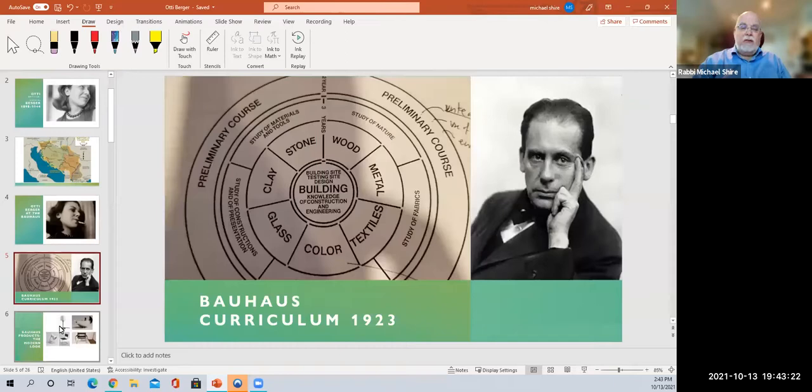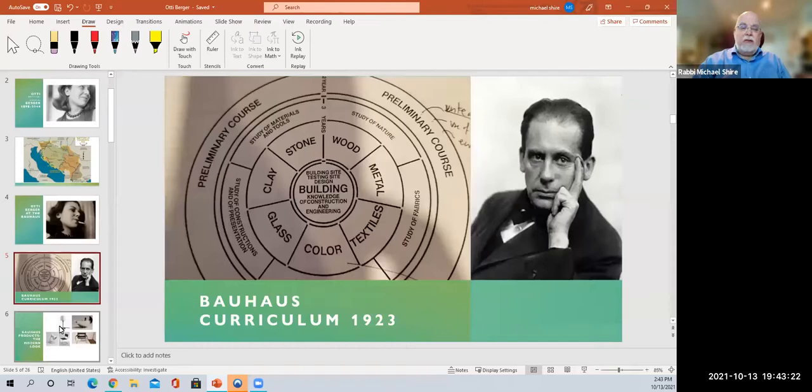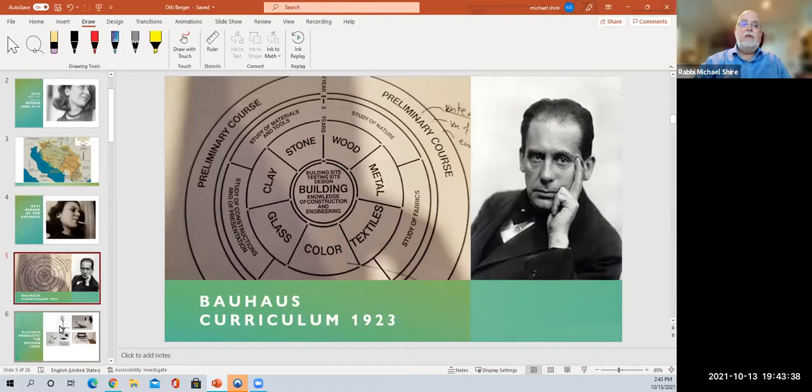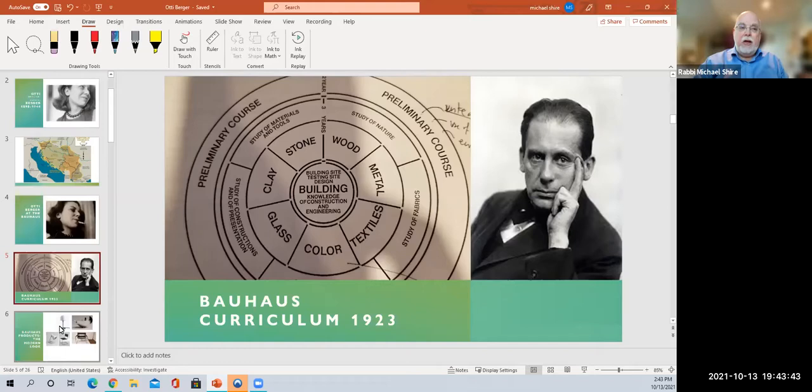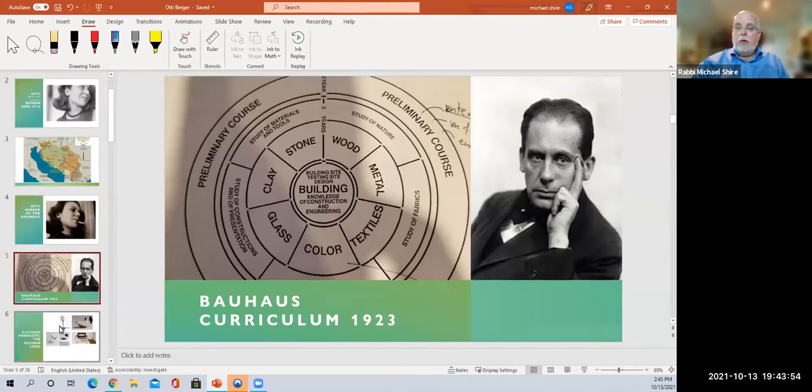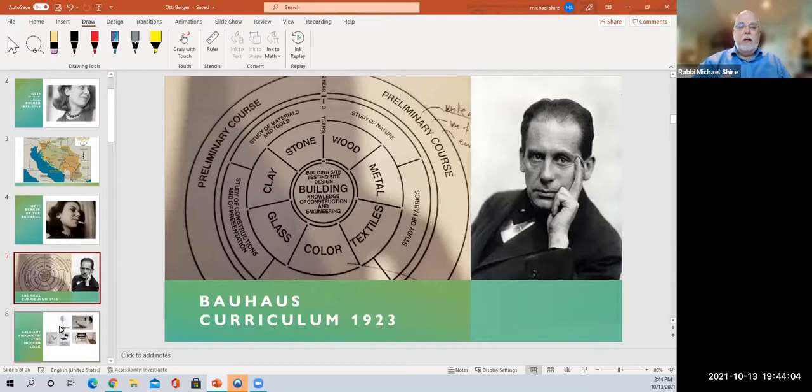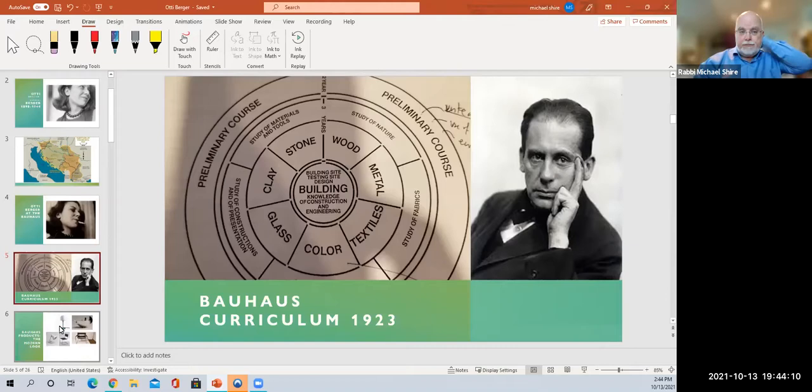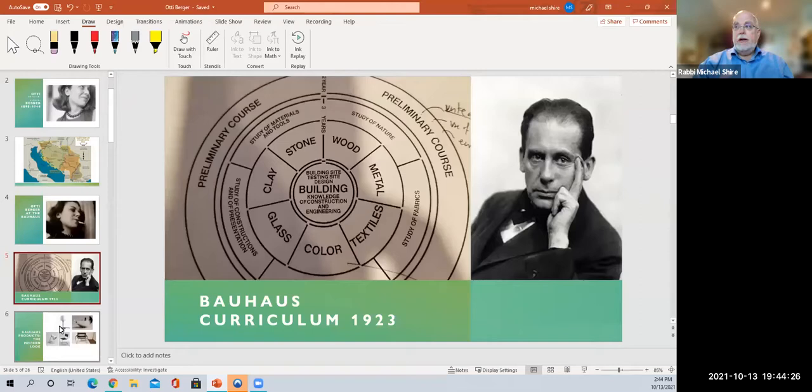When you arrived at the Bauhaus, you had to participate in the opening curriculum. This is a drawing of the schema of the curriculum. If you know something about art schools, you'll know that every art school today has a foundation course. It was the Bauhaus that created the foundation course for art schools. The foundation course was very famous. It brought people in to look at all kinds of materials: painting, photography, metal work, textiles. You began to know the feeling of materials and how they would form together to be part of creation.